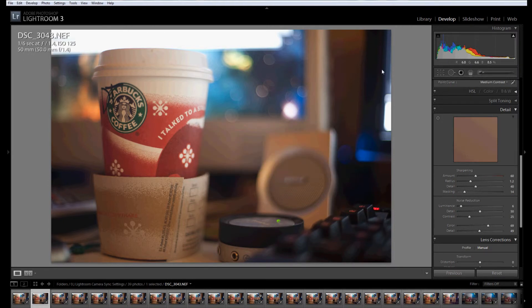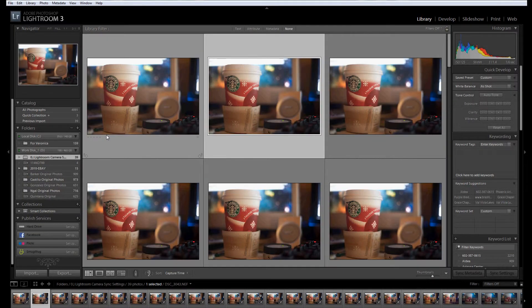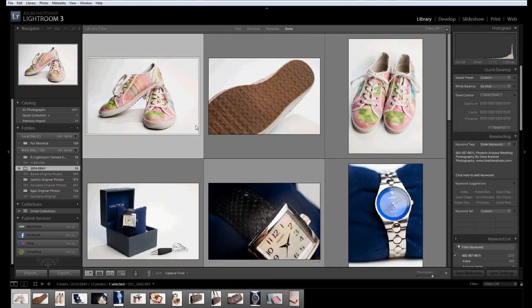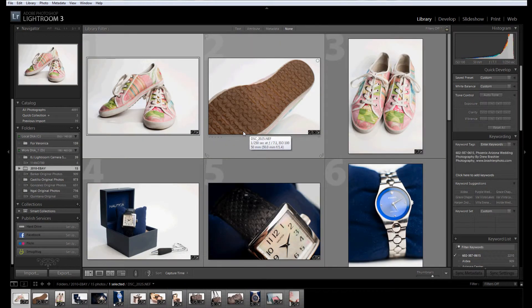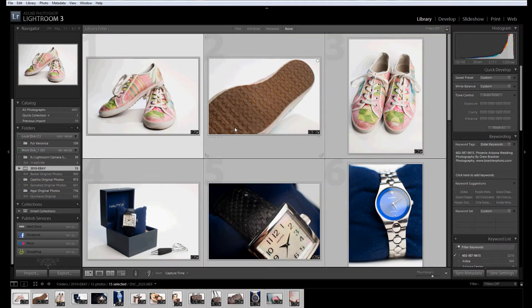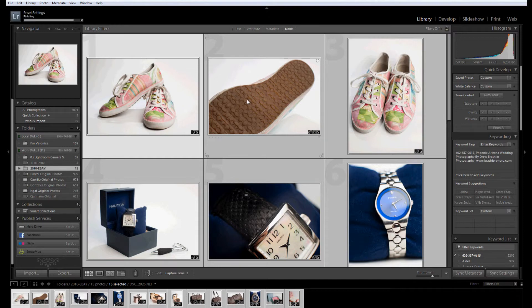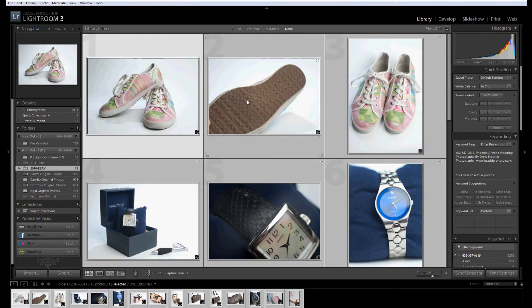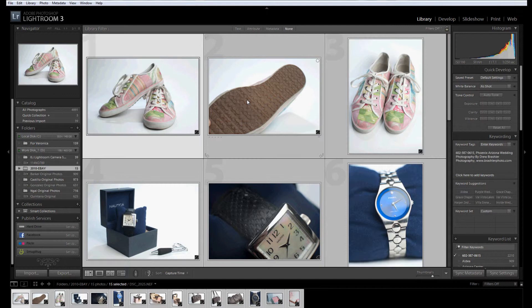So now once you've done that, it's a little bit tedious at first. I'm going to go over to some eBay photos. Once I've imported photos, I'm going to press Control-A or Select All, and then I'm going to press Control-Shift-R.